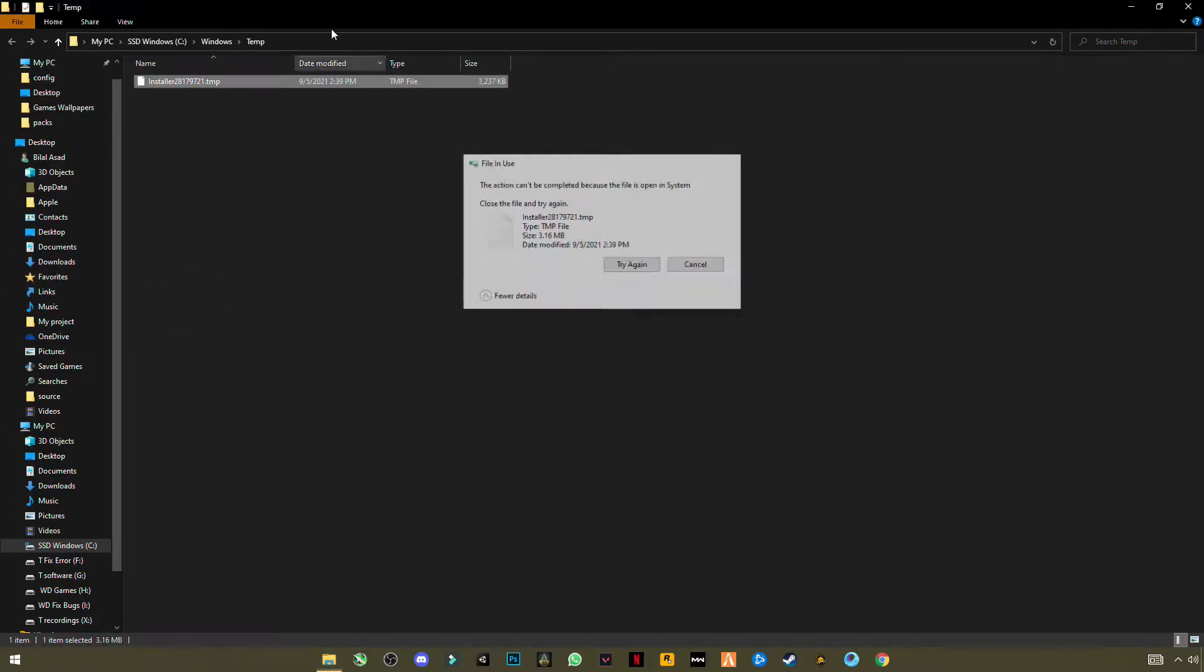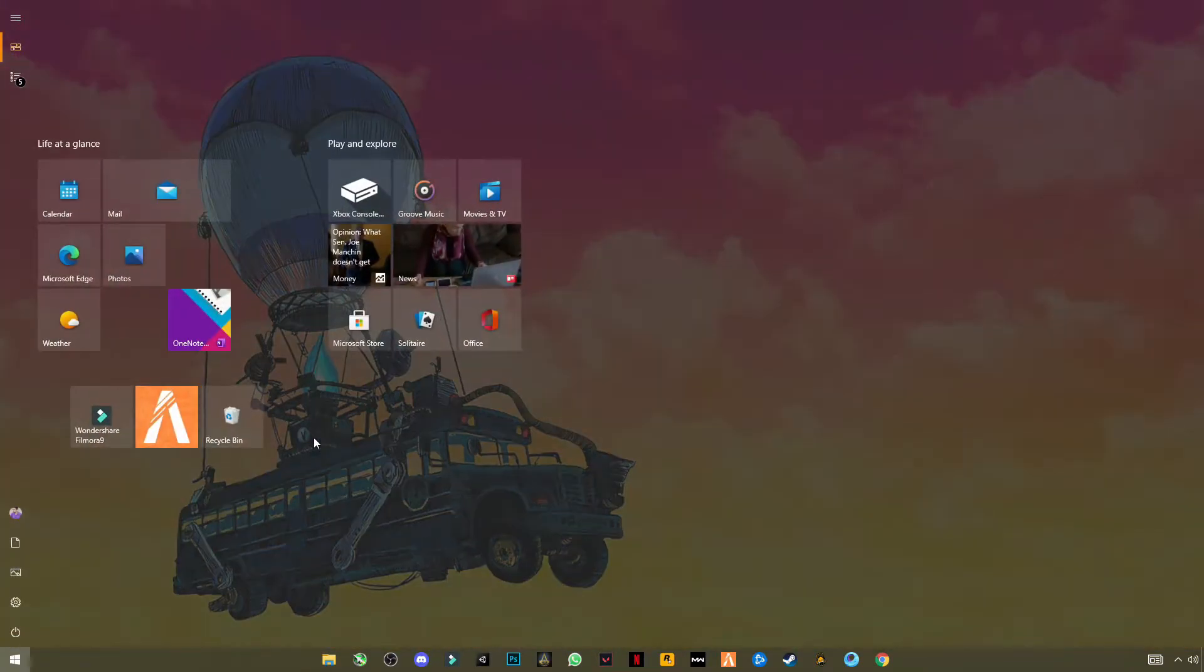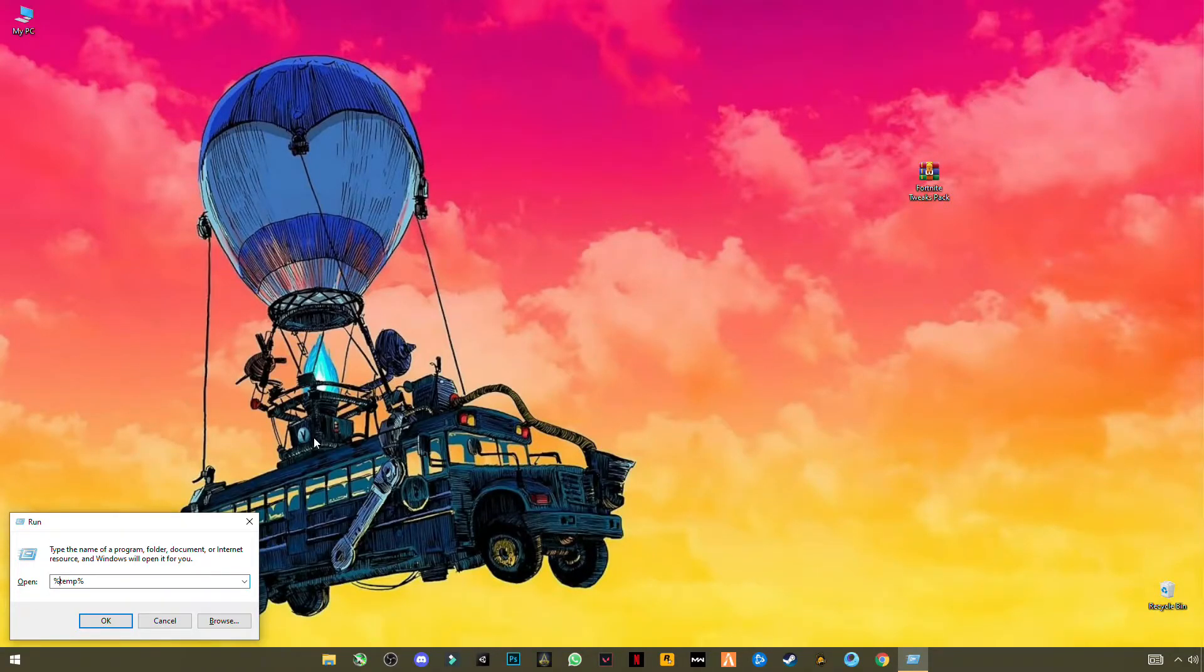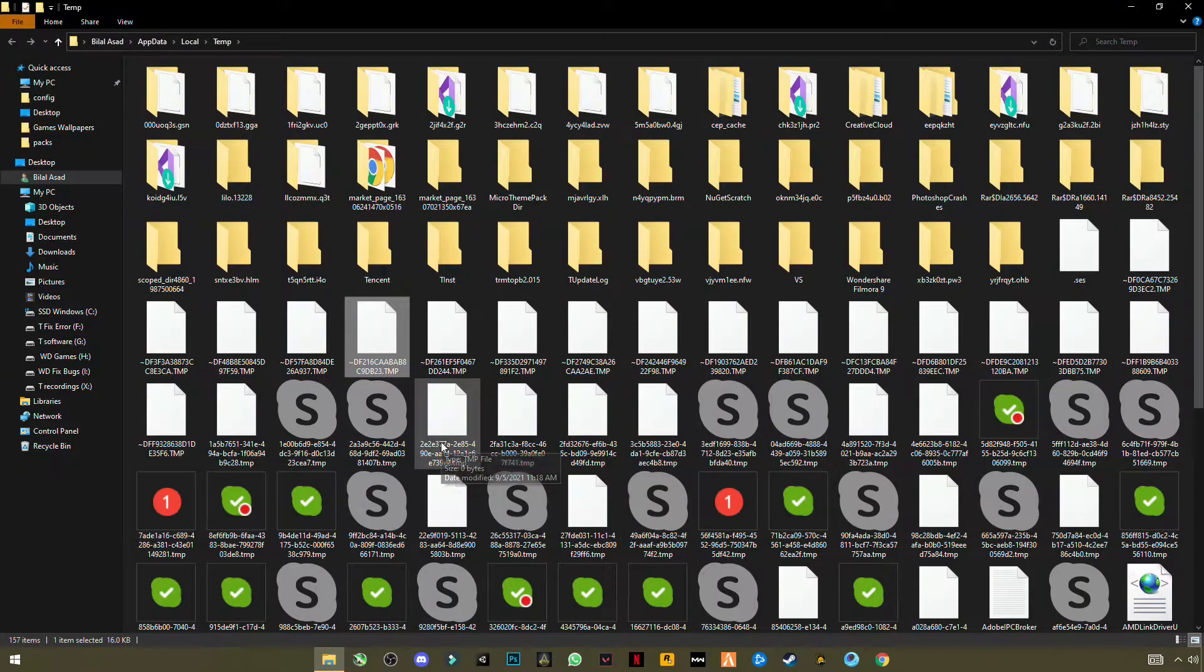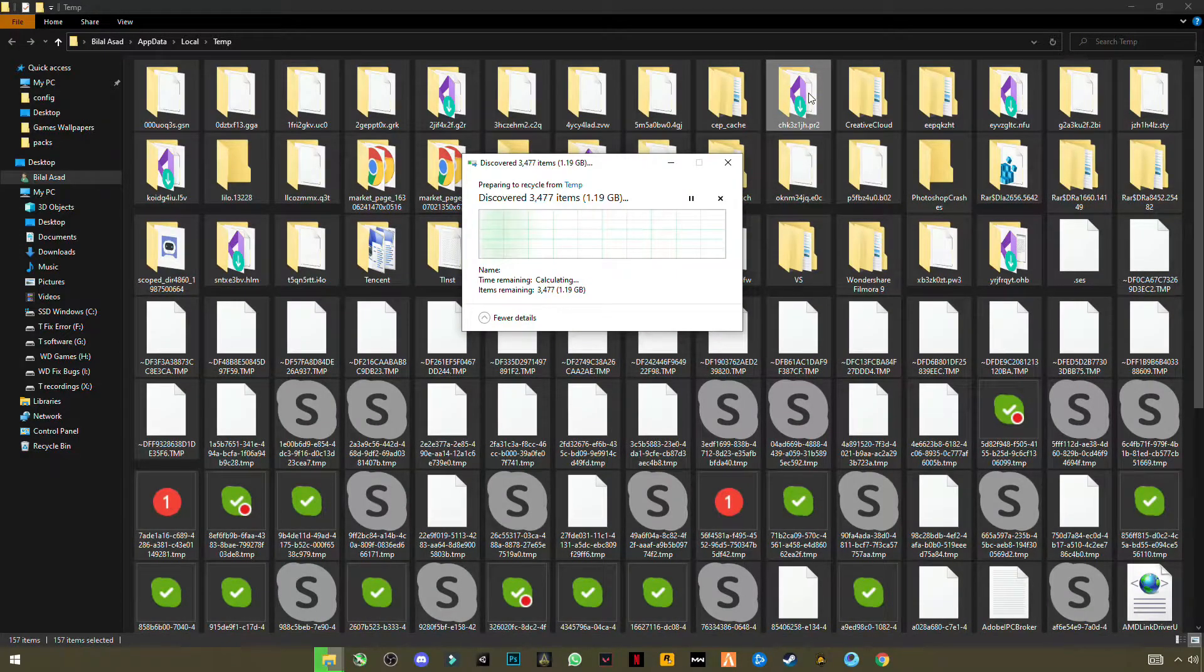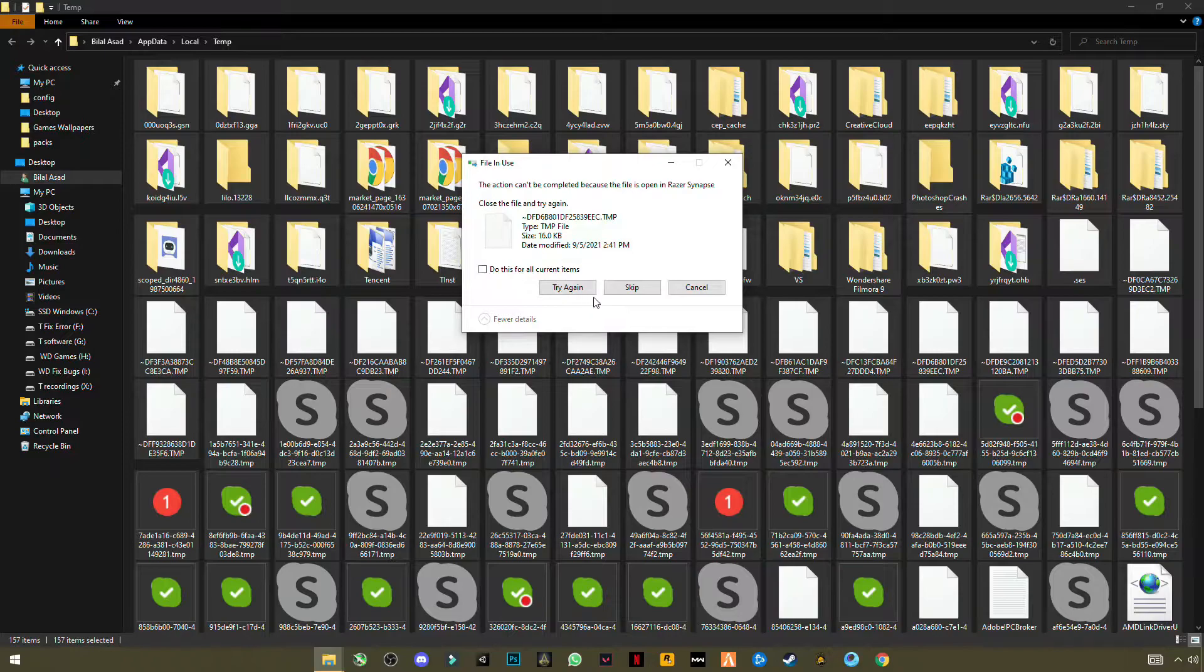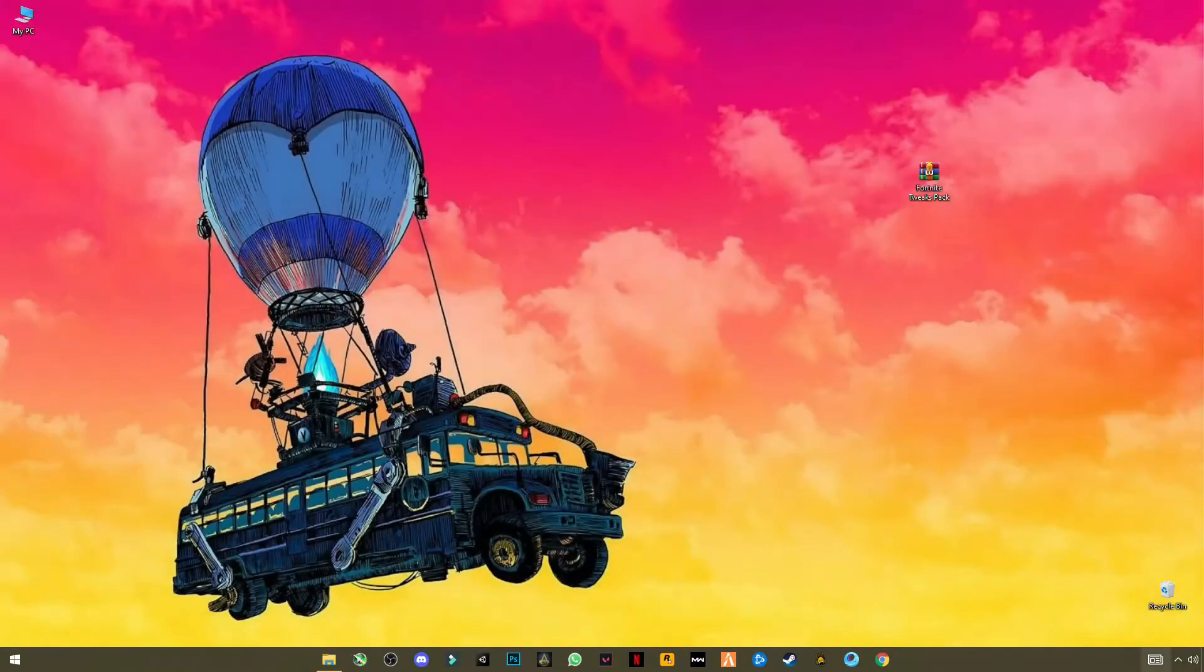Now open again Run and type T-E-M-P but with percentage signs before and after T-E-M-P, like this. Press OK. Now simply Ctrl+A to select them all, delete. You can see you are saving so much space. Let's skip the file that cannot be deleted.